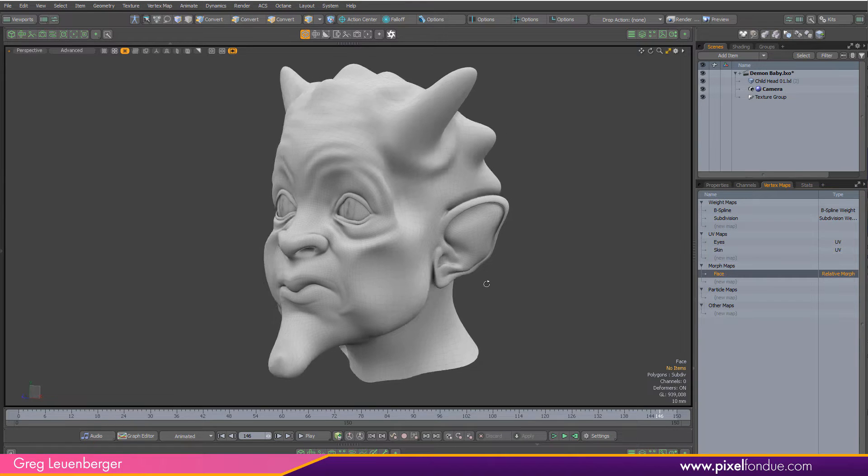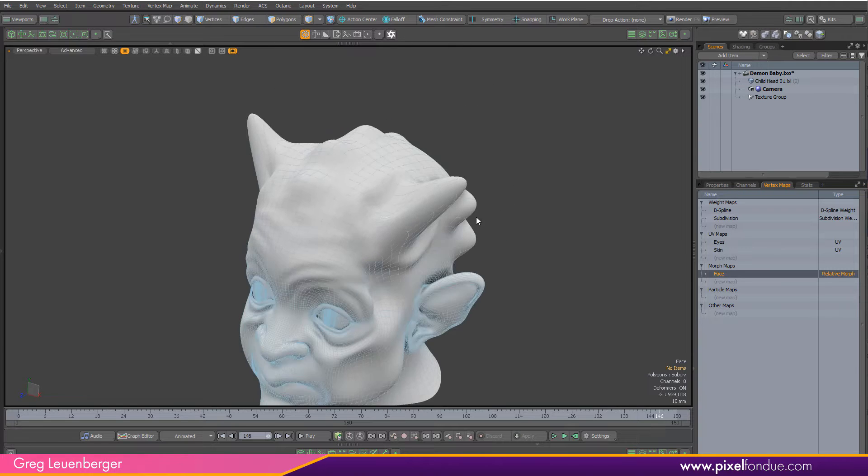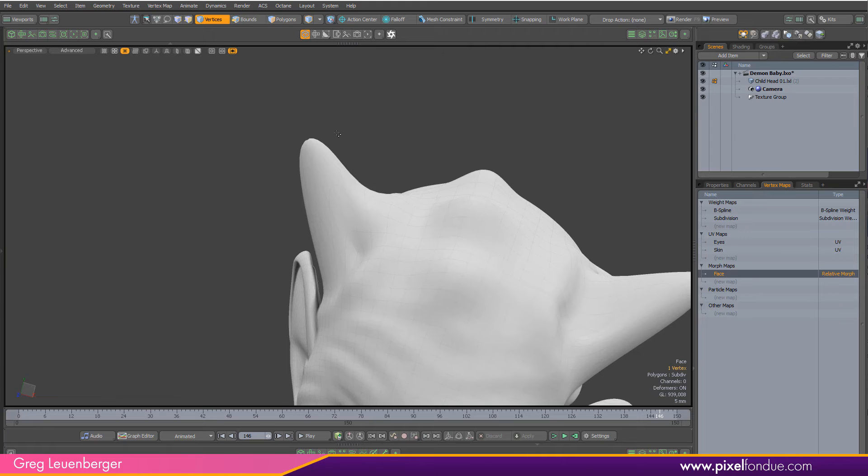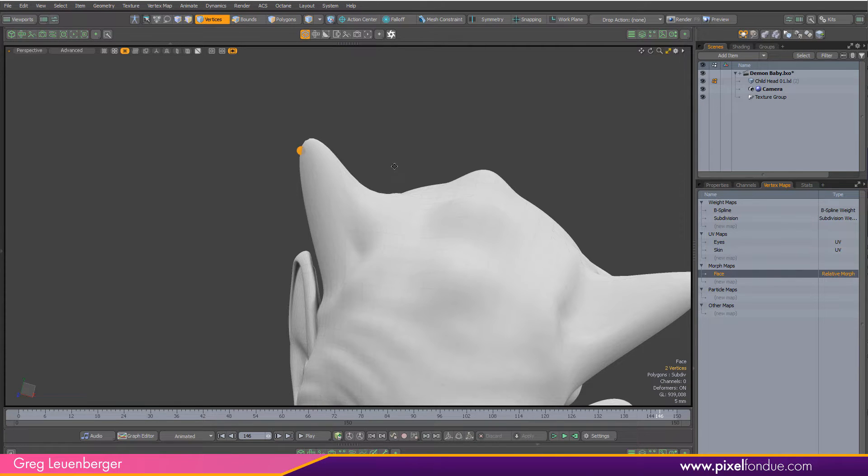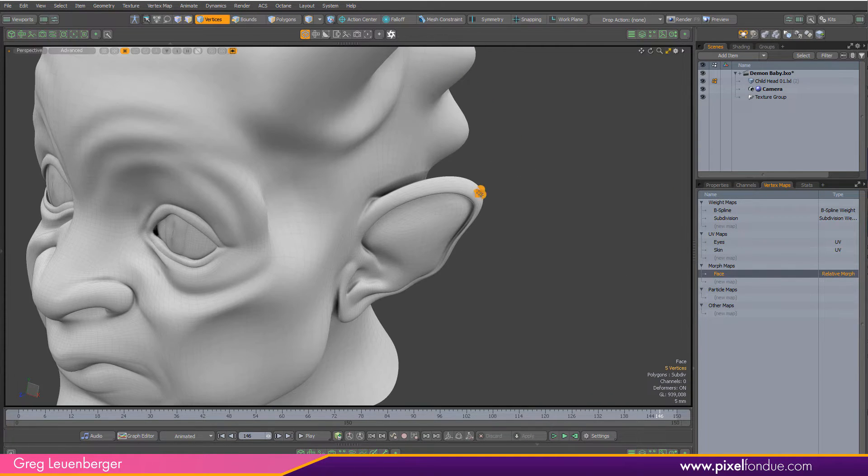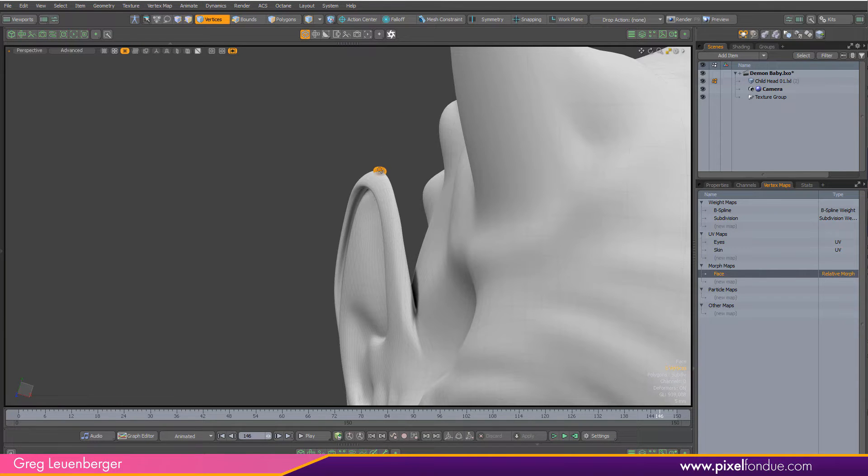I think a good way to do this is just pick the points on the face that we want the morph to happen first. So if we want the horns to grow out first, let's pick a couple vertices on the end of the horns there. Grab one over here. That one's fine. The ears can grow out first, so grab vertices at the end of the ears.